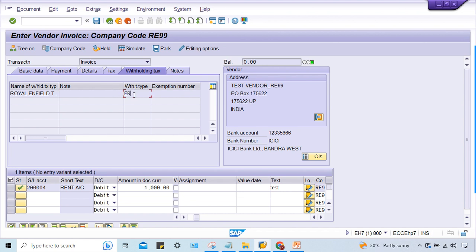There might be a question in your mind: if that tax type and tax code is suppressed, then why does it appear here? Why is it appearing here?